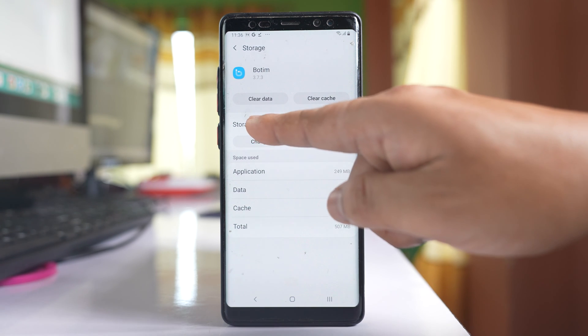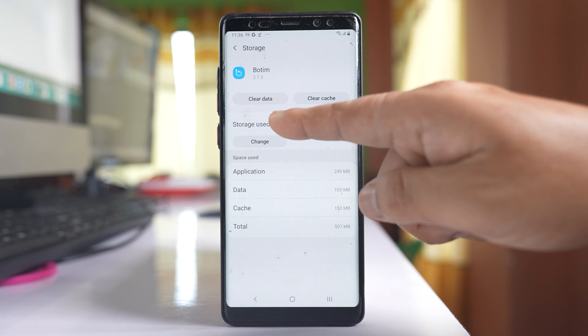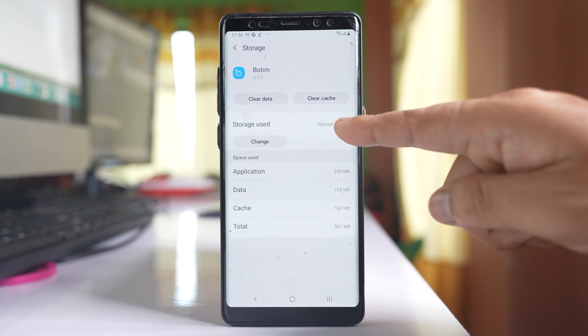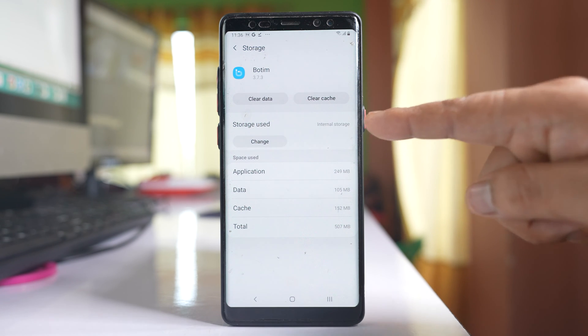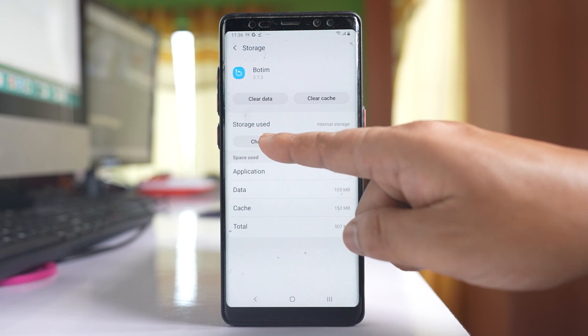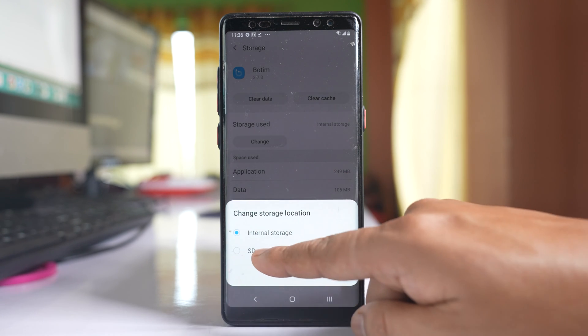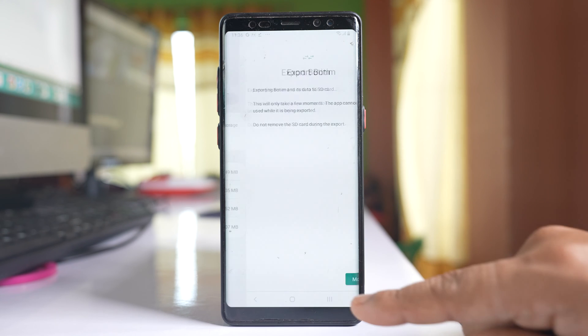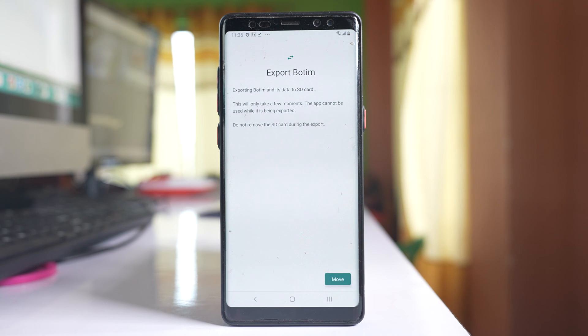Now, if you see, there is an option here called storage used, which is right now internal storage. If I want to move it to the SD card, I will select change, then select SD card and move.